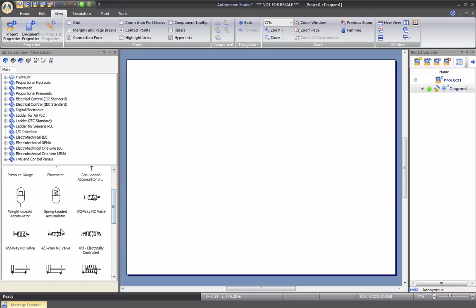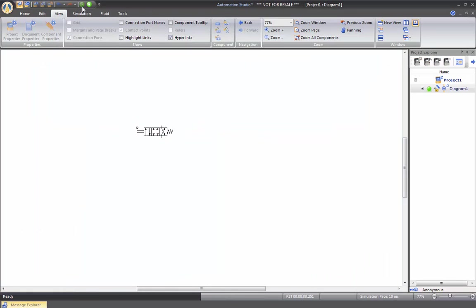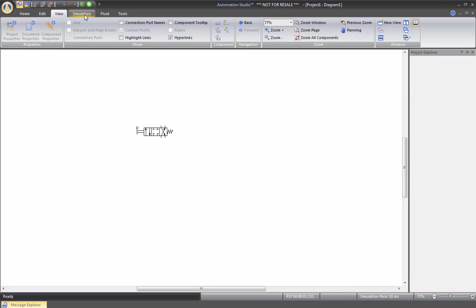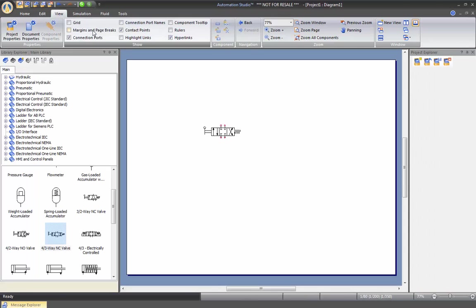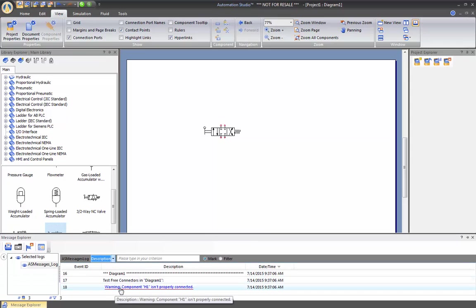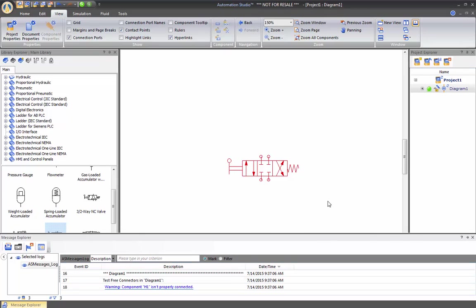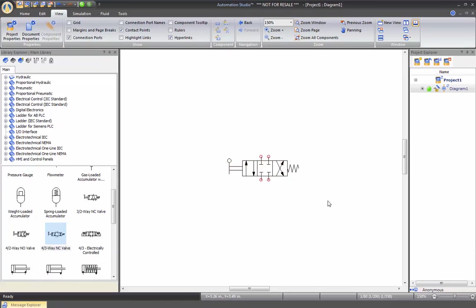For example, if I take a 4-3 way directional valve and I drop it on the drawing, if I start my simulation not being connected, if I stop the simulation now, if I go to the message window, it's going to tell me that the warning component H1 isn't properly connected. Which one is this component? If you click on this, it will bring you to the right component. So this window is always there, always open, it will roll down. But if you need it, you can just refer to it for more information.